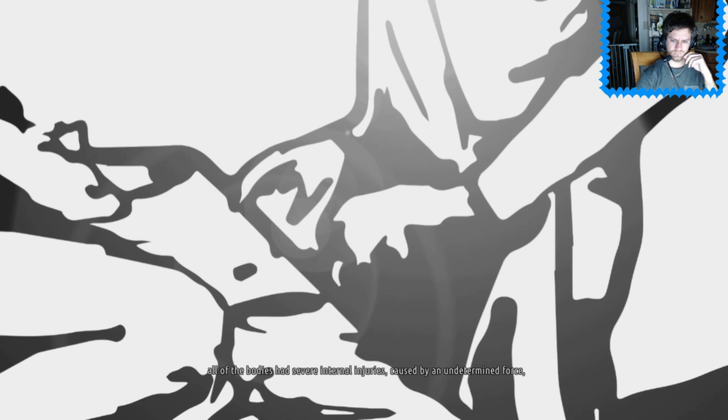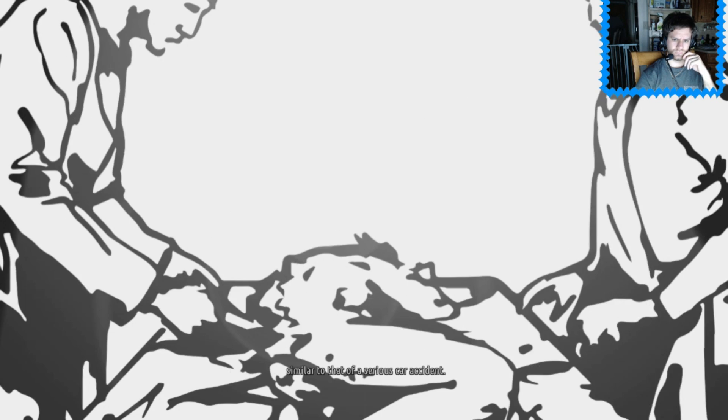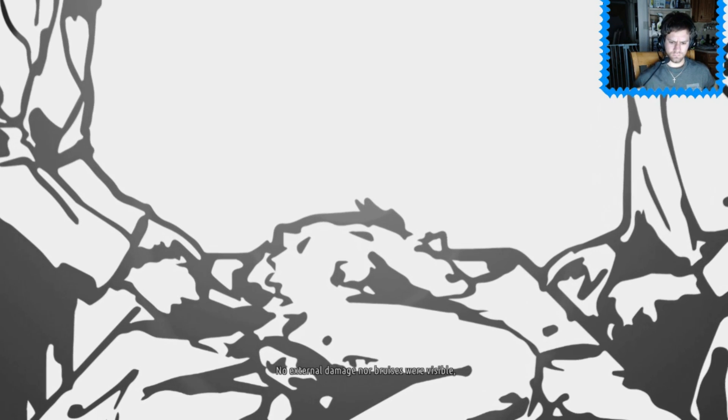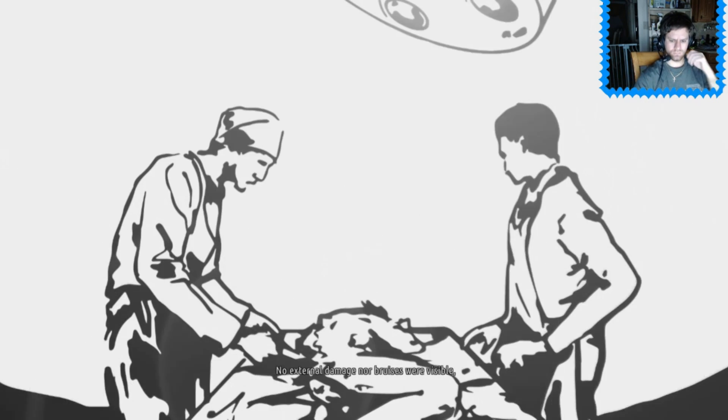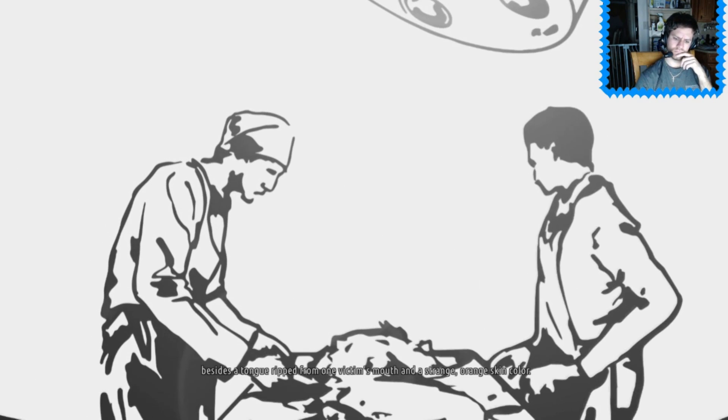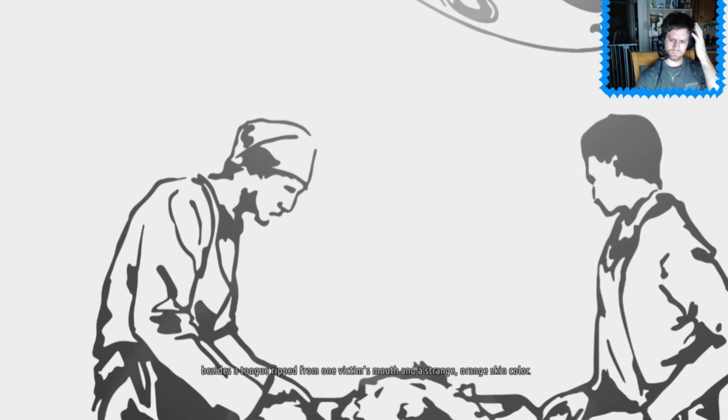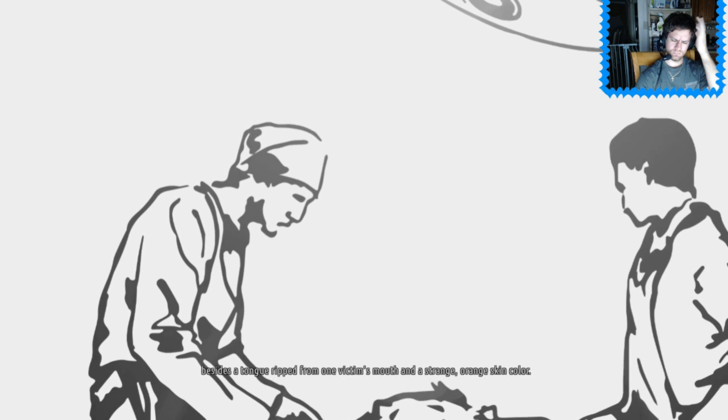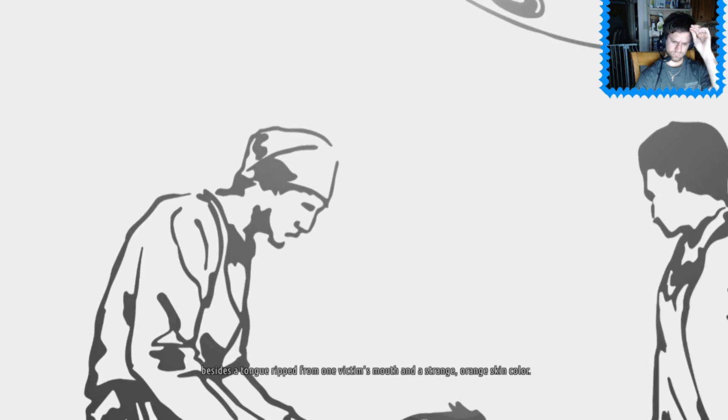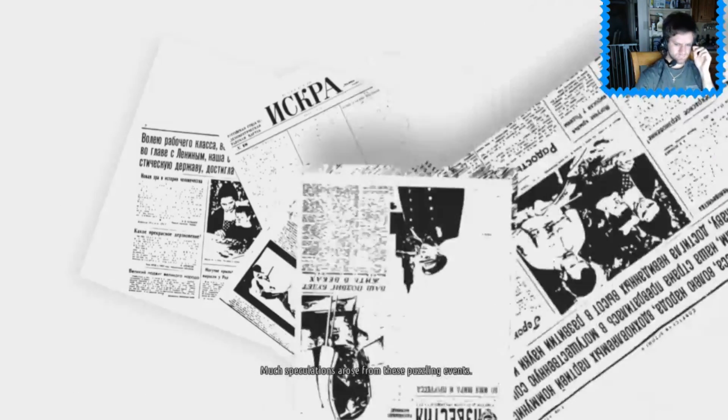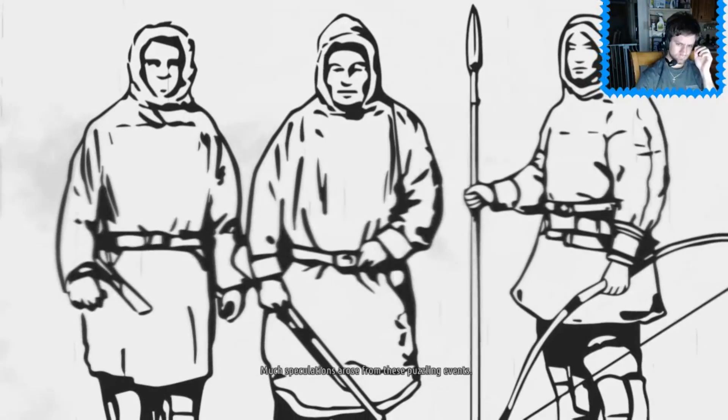Their autopsies led to even more bizarre findings. All of the bodies had severe internal injuries, caused by an undetermined force, similar to that of a serious car accident. No external damage nor bruises were visible, besides a tongue ripped from one victim's mouth and a strange orange skin color.